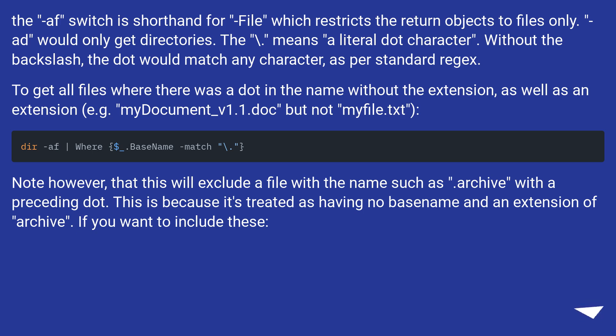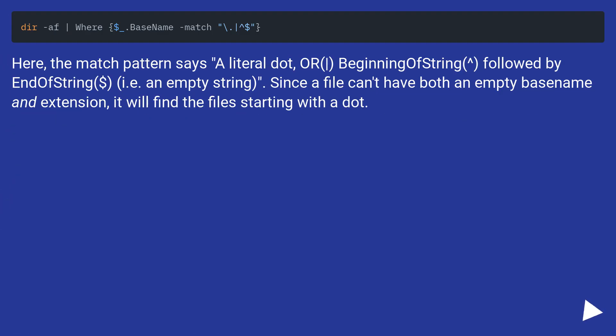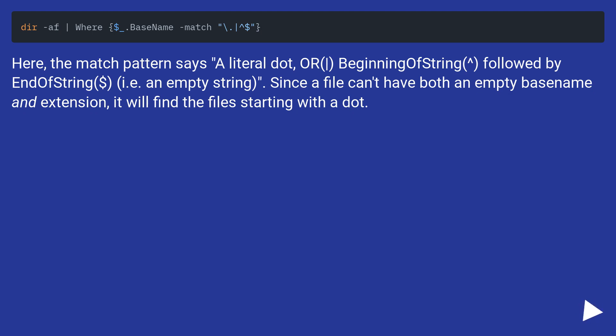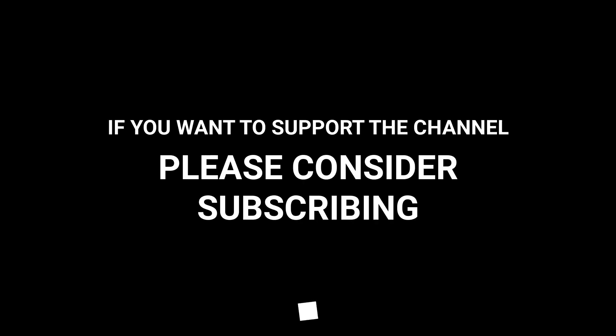Note, however, that this will exclude a file with the name such as .archive with the preceding dot. This is because it's treated as having no base name and an extension of archive. If you want to include these, here the match pattern says a literal dot, or beginning of string, followed by end of string dollar, i.e. an empty string. Since a file can't have both an empty base name and extension, it will find the file starting with a dot.